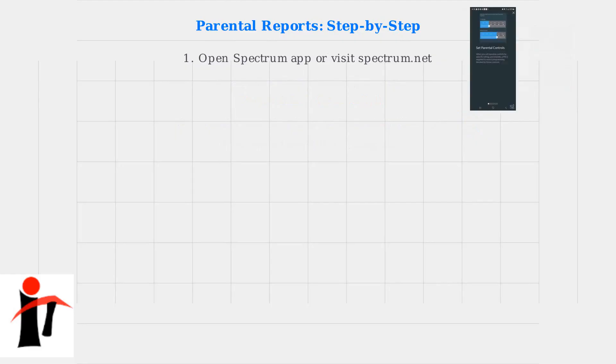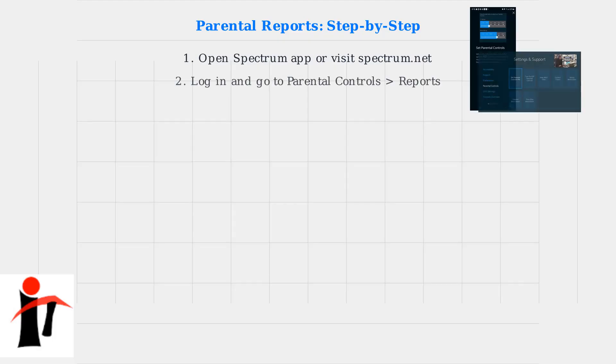Now for parental reports, open the Spectrum mobile app or go to Spectrum.net and log in. Find the Parental Controls section and select Reports.